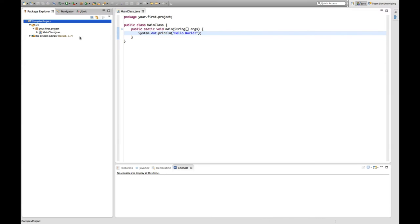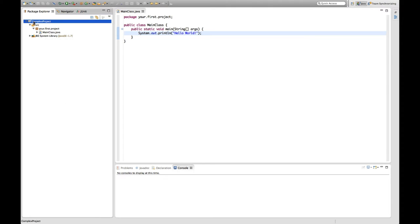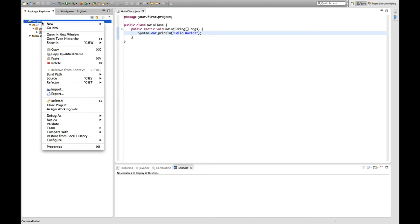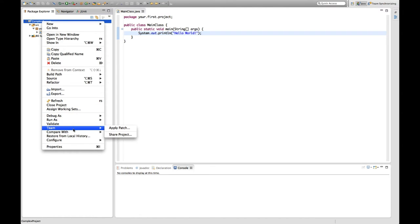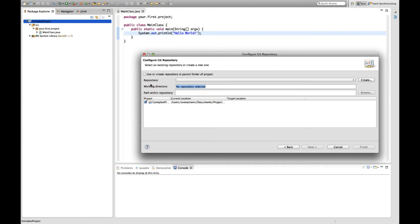As I just said, I created this project as an example. And what I'm going to do now is save the current version of the project, which is all the files and configuration to a Git repository. And what I do is I right click the project, then I go to team and I go to share project. Share means that I'm going to put it into some kind of repository.